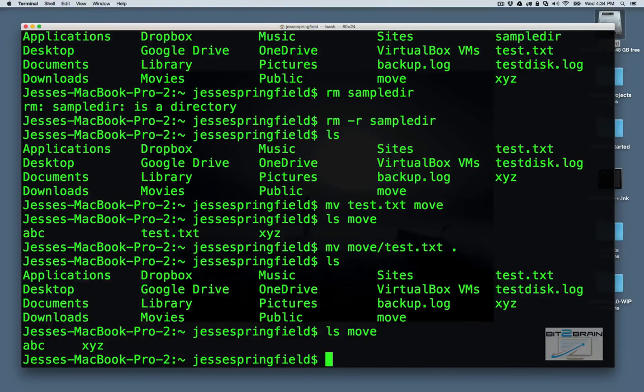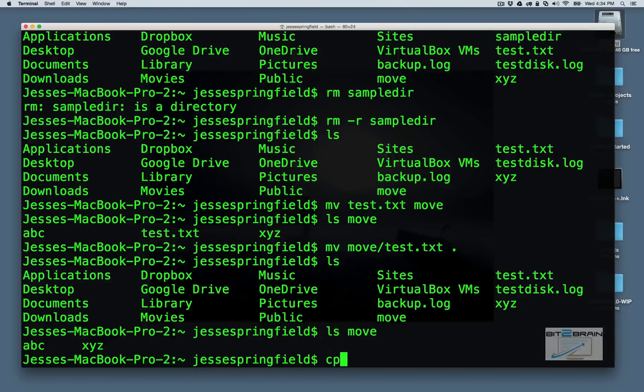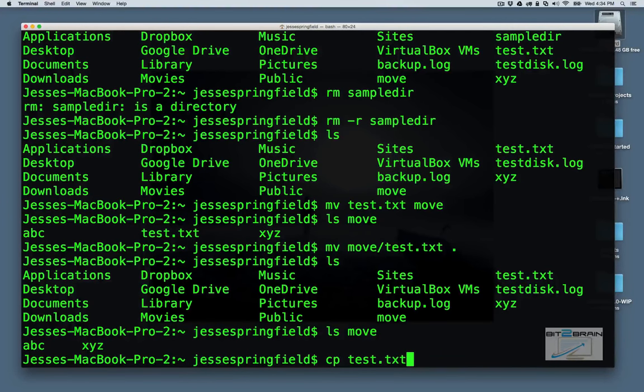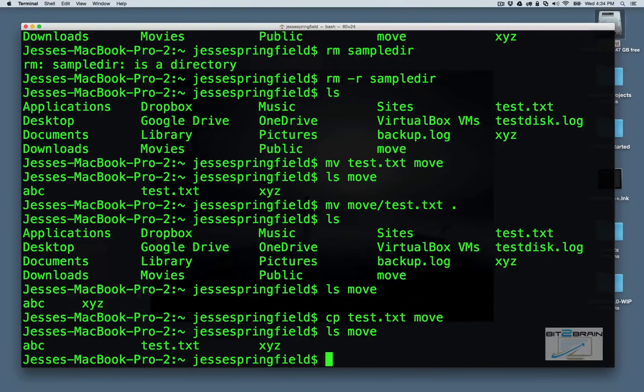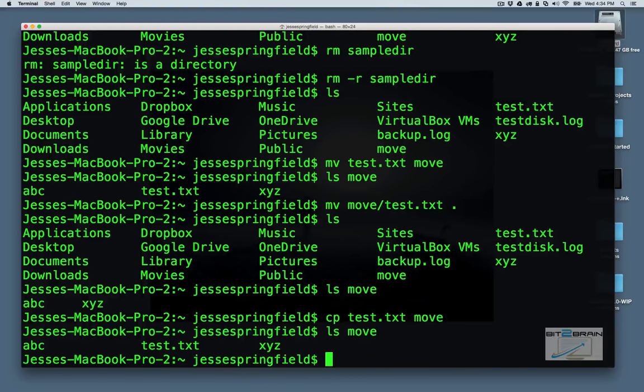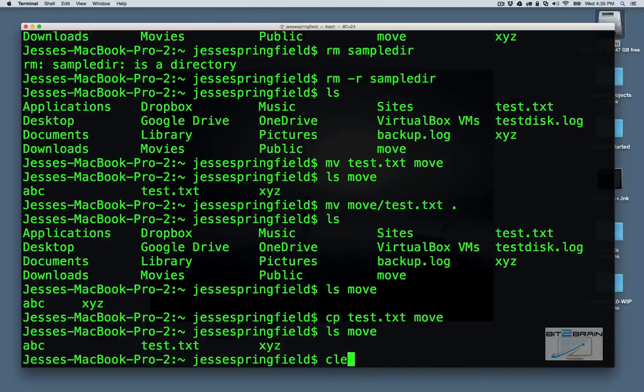Now if we wanted to copy that file, we can use cp. And now if we run ls move, we'll see that test.txt has been copied there. Now let's clear the screen.